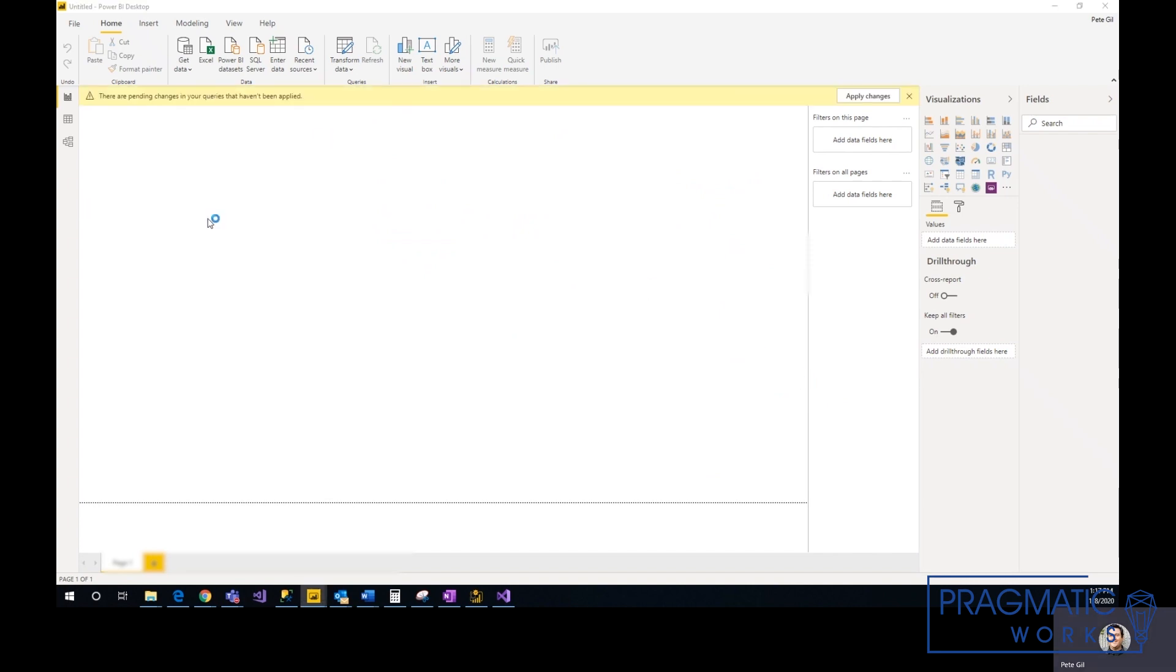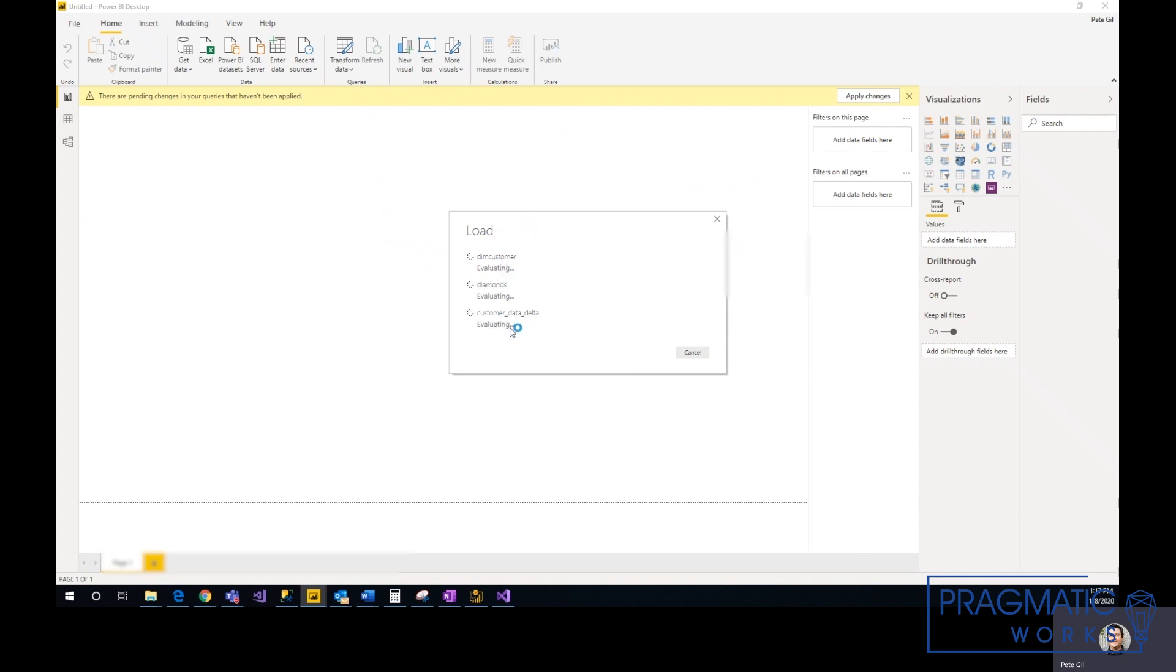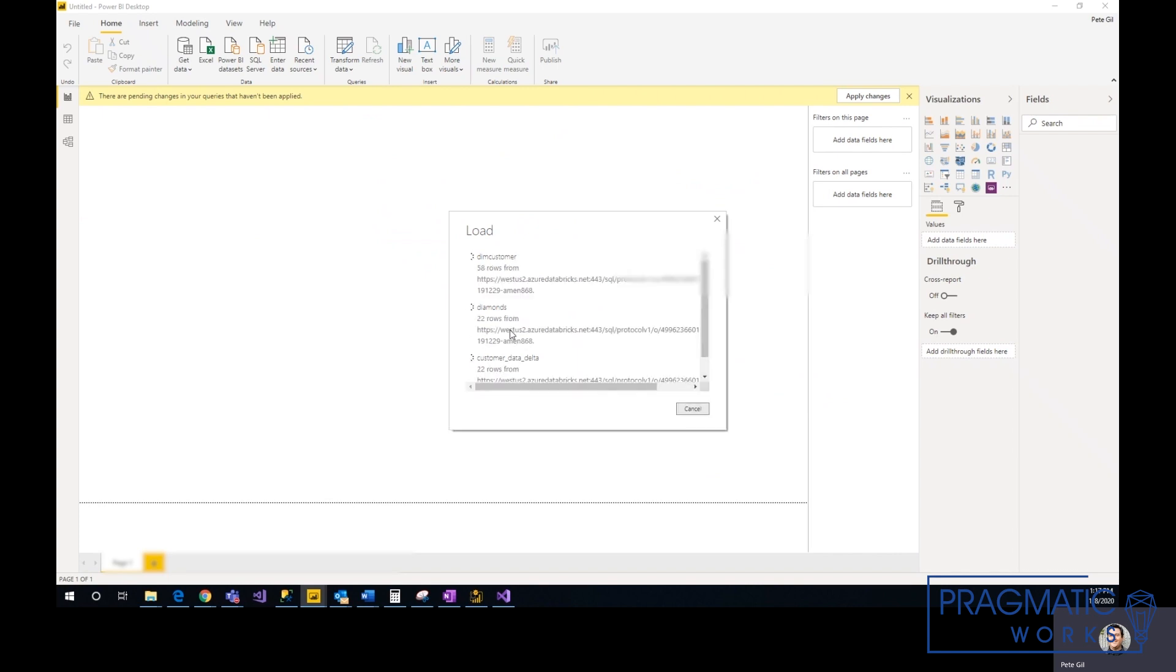You'll see that it's loading the three tables. Important thing is you need to have a cluster running for this to work, otherwise it won't connect.